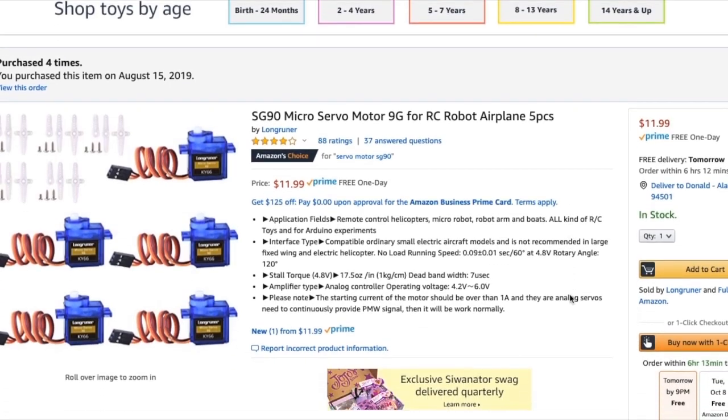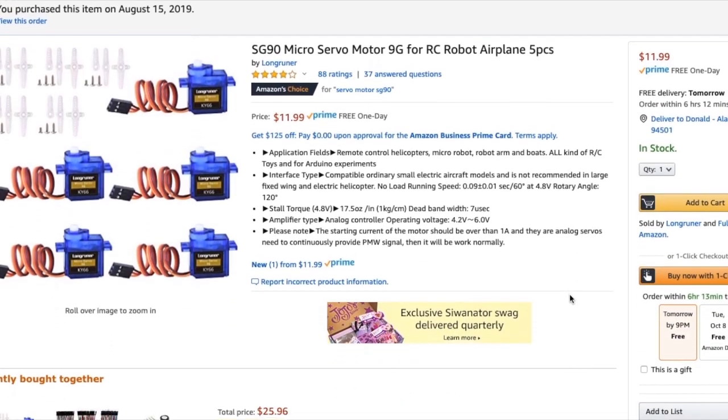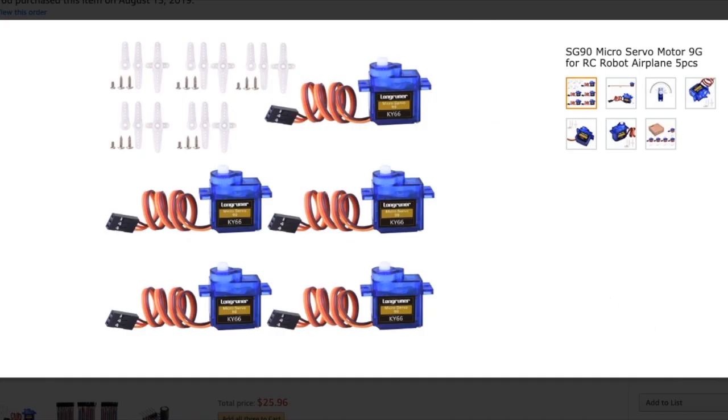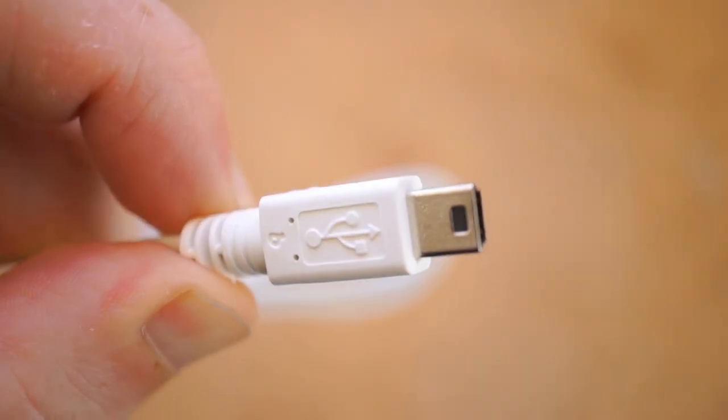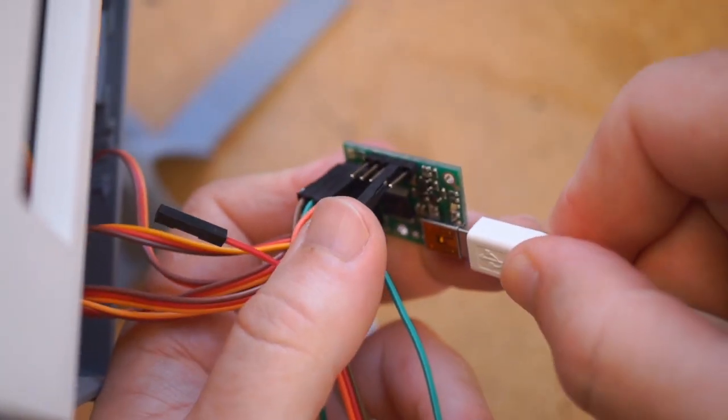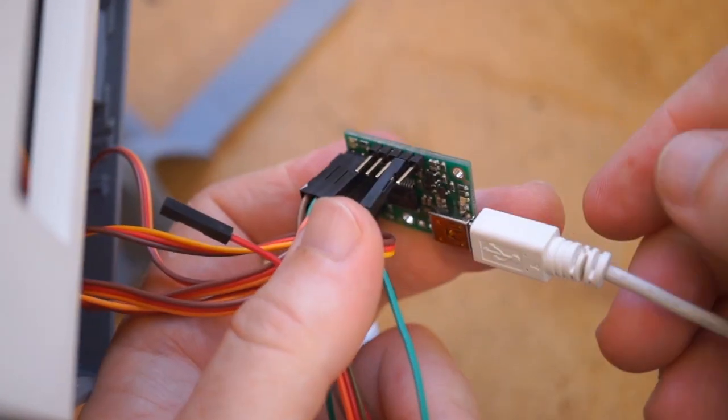You'll need some servos. You can find a pack of five on Amazon for around $12. And you'll need a mini USB cable to power and program the board during setup.